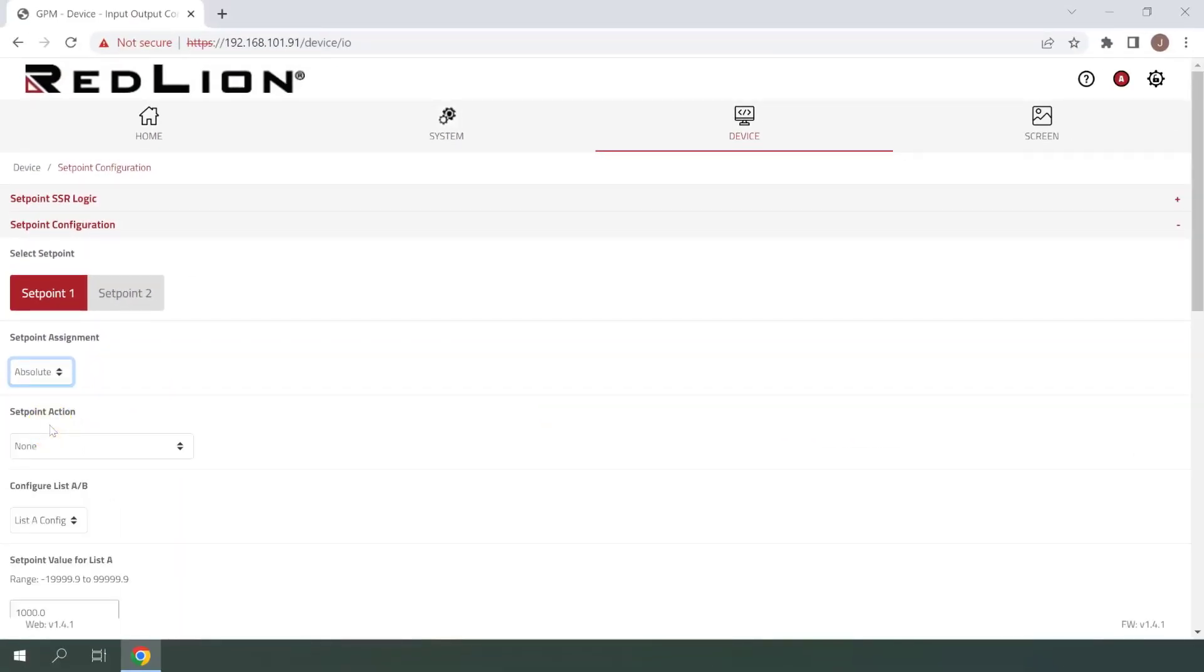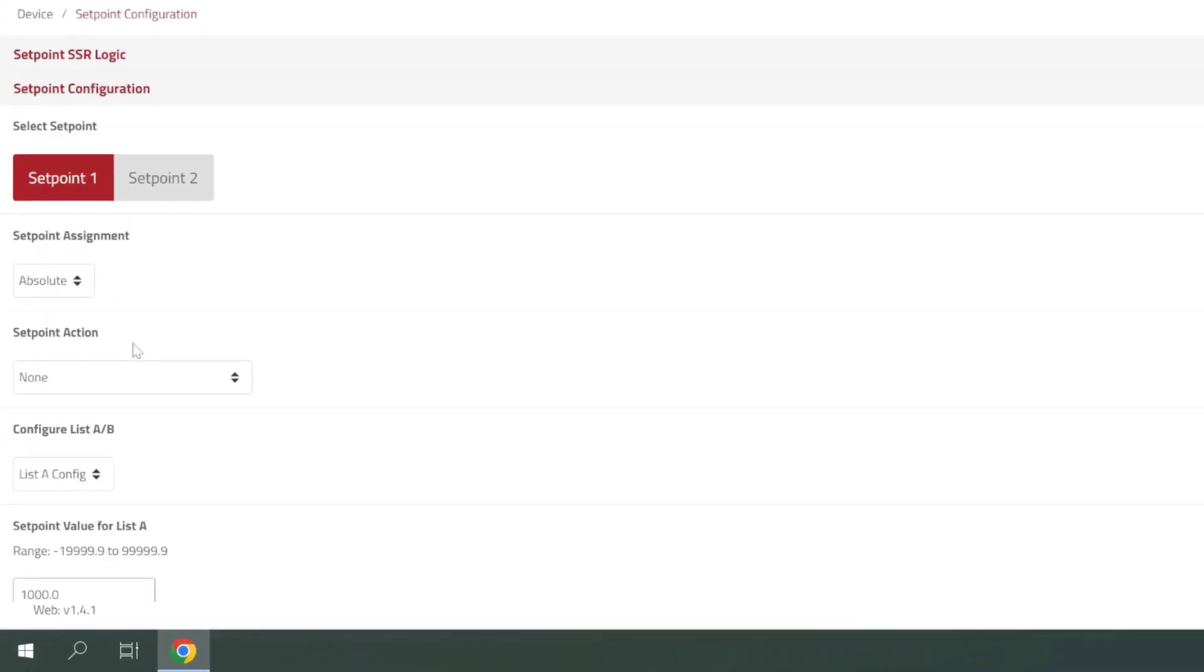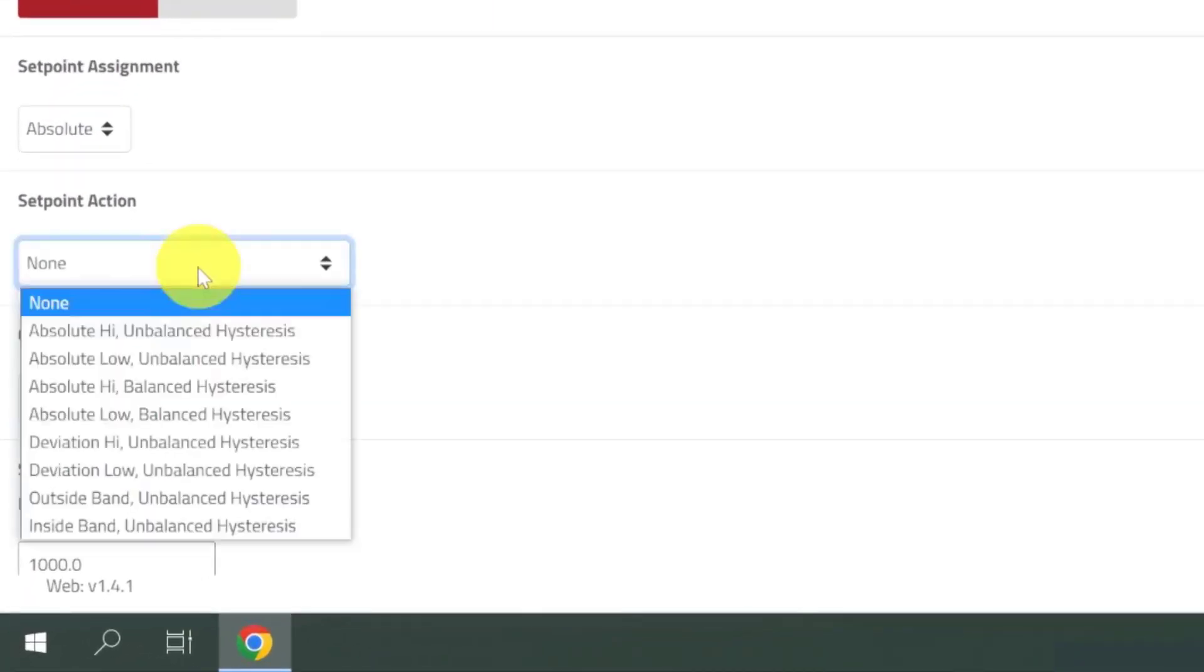Once that selection has been made, you'll see a number of new settings available, starting with Setpoint Action. Here, we can use the drop-down menu to select how we would like the setpoint value to be compared to the measured input value, in order to be triggered. Options include Absolute High or Low, Deviation High or Low, and Outside or Inside Band.